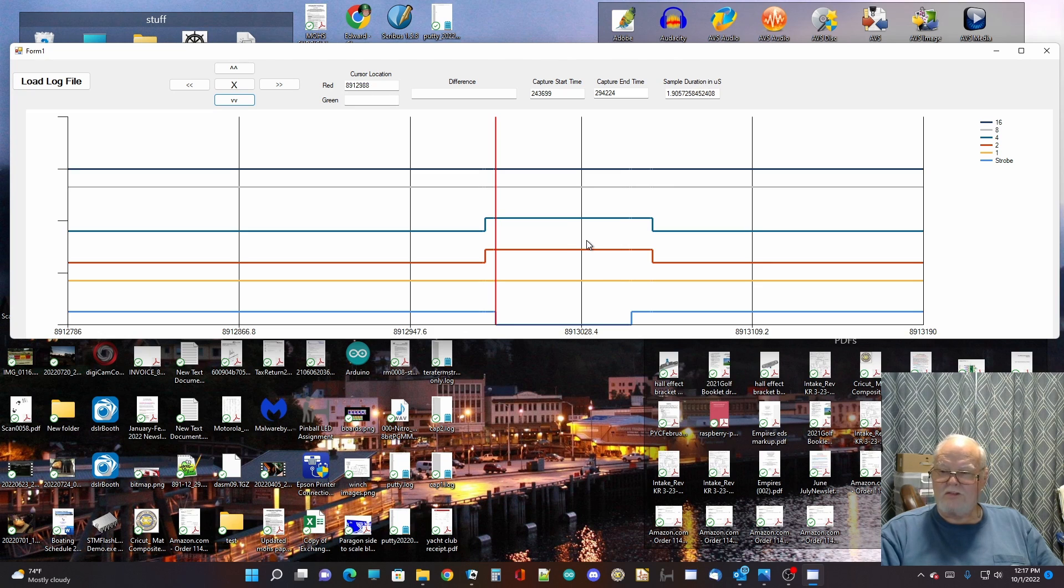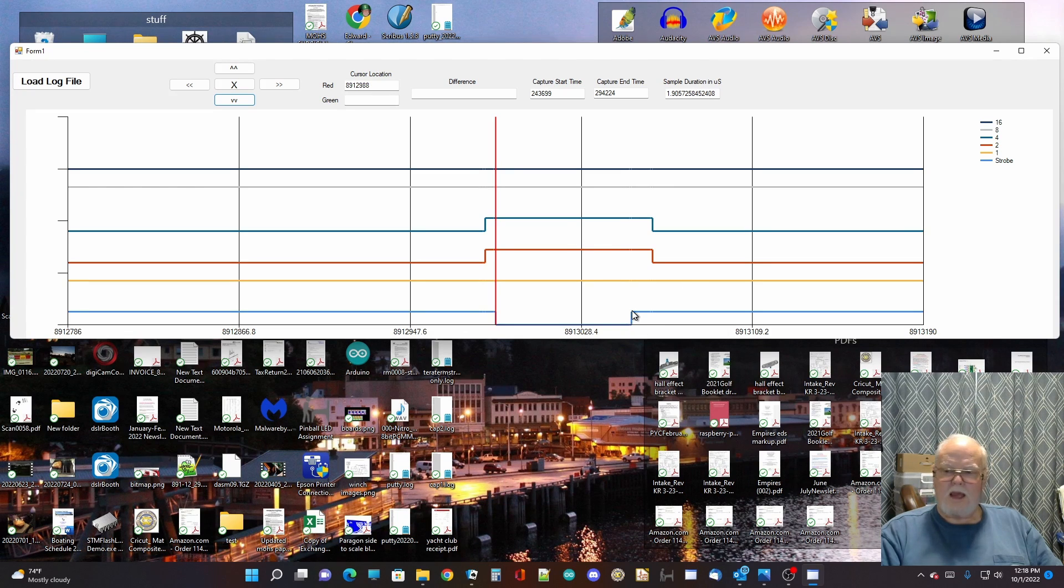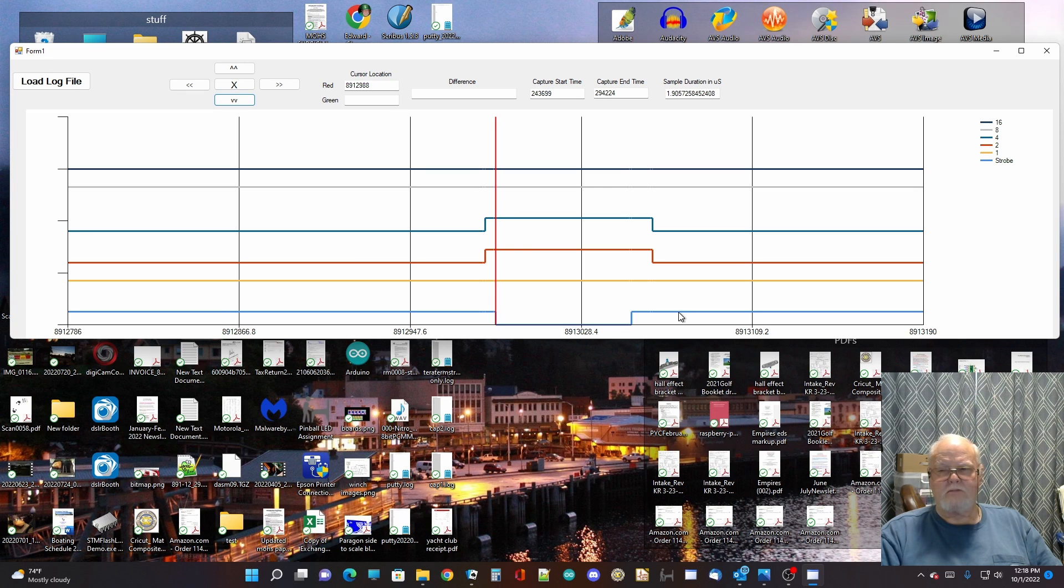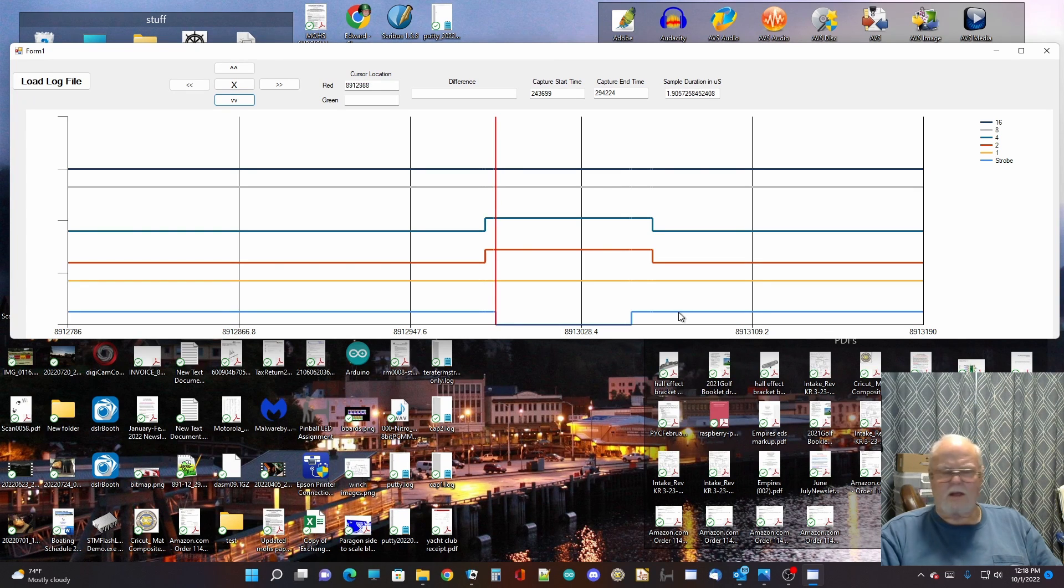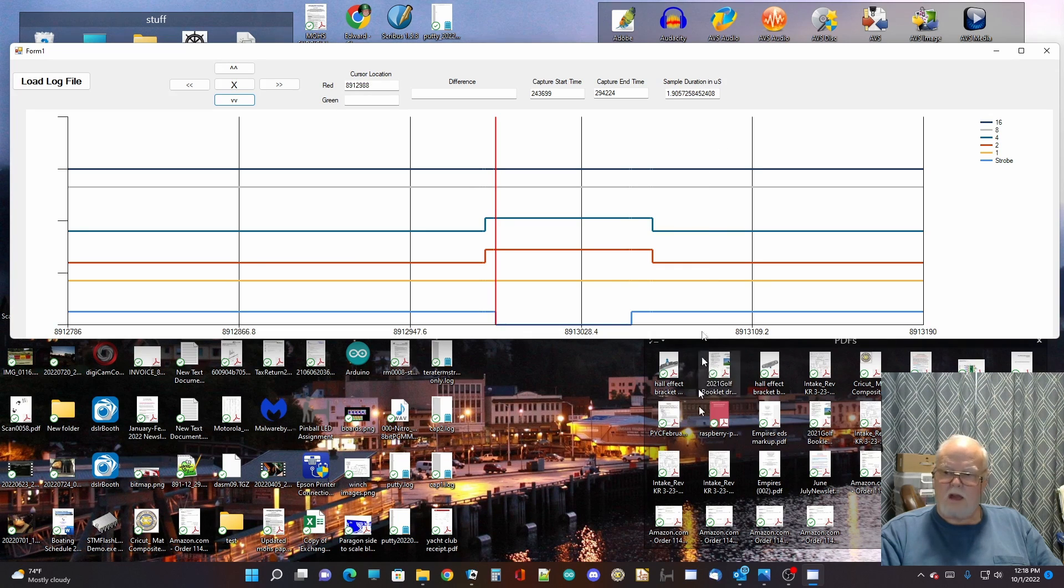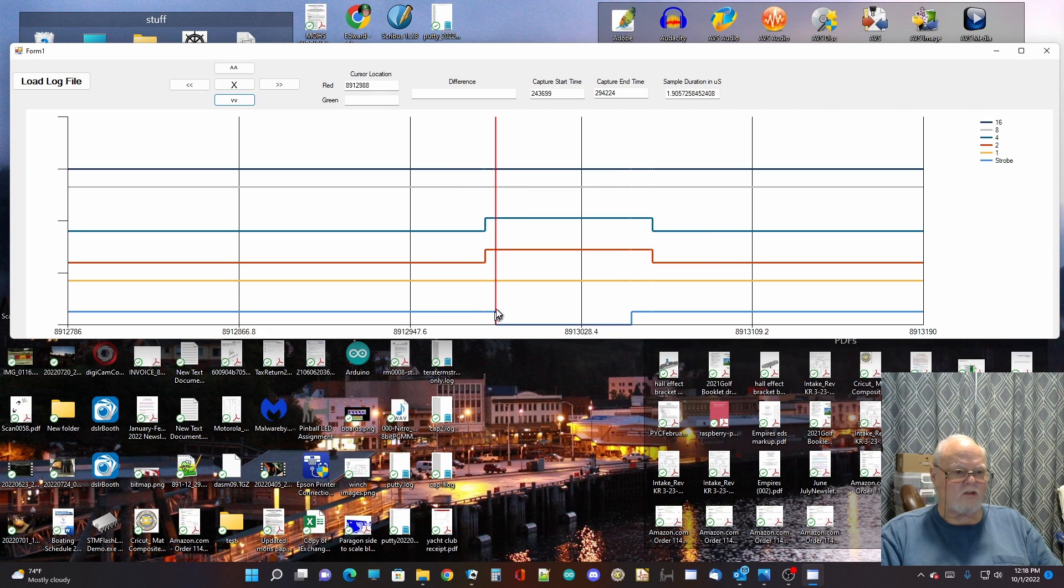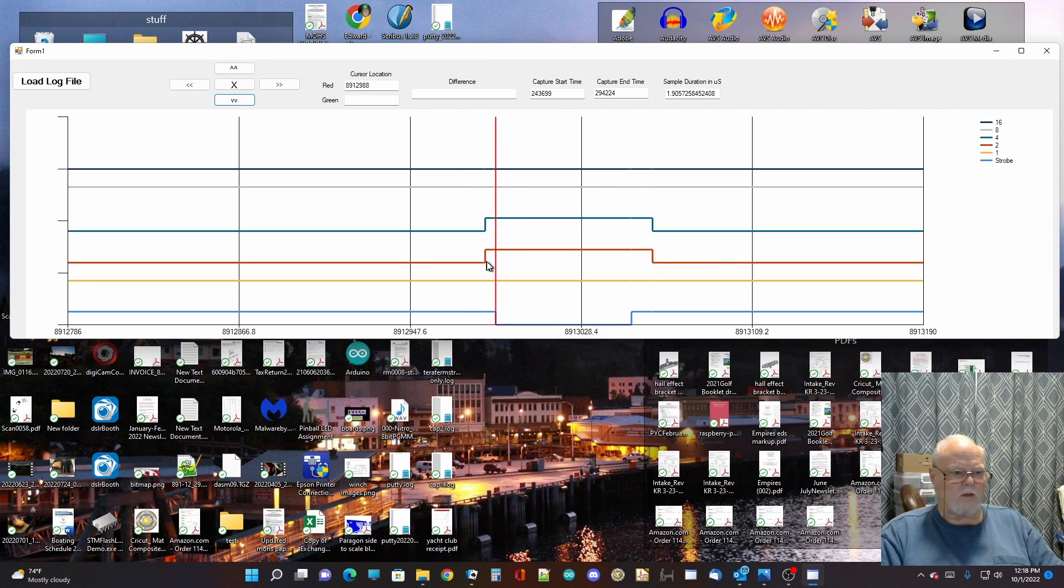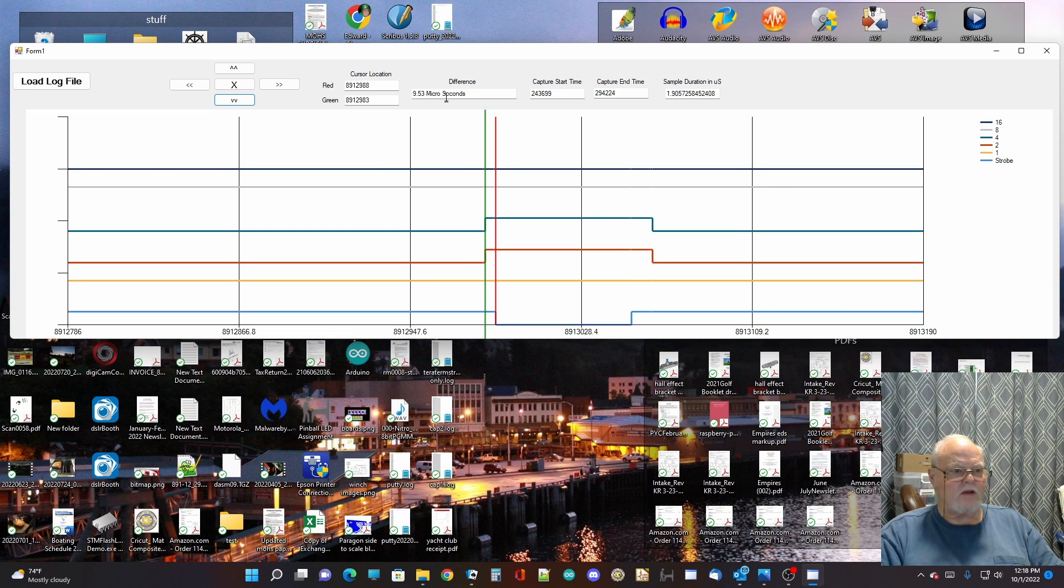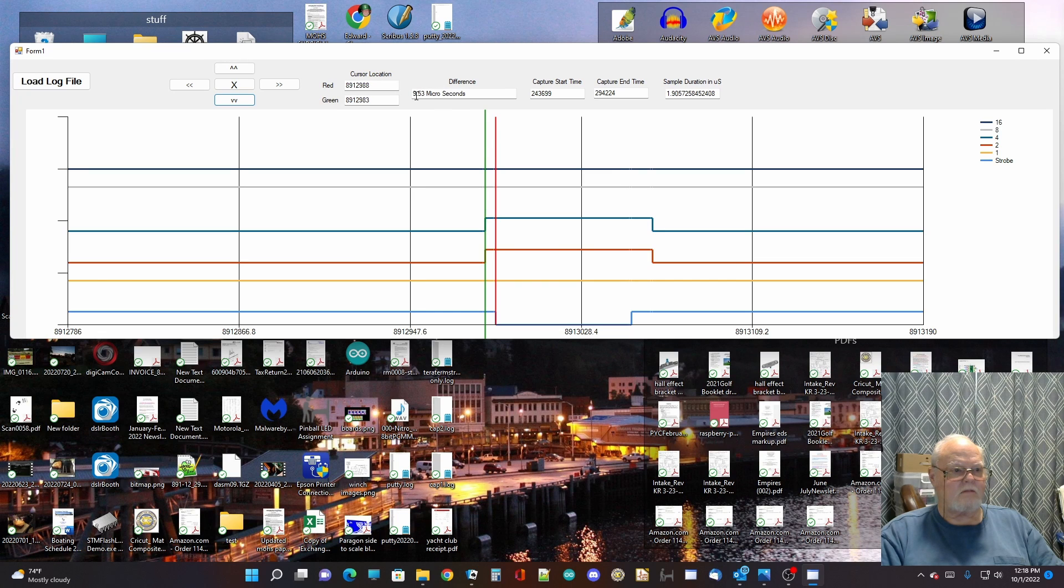Now, the way the sound card works is on the rising edge of the strobe, it delays, I believe it's five milliseconds. I could be wrong about that. I'll look on, it says it on the schematic, before it actually clocks in its data. Now, I added a second cursor that lets me look at times. So, let me pop the second cursor there, and you can see that from the edge of this to there is only 10 microseconds.